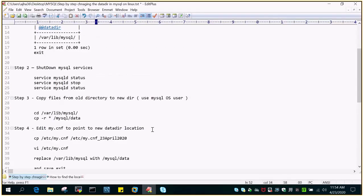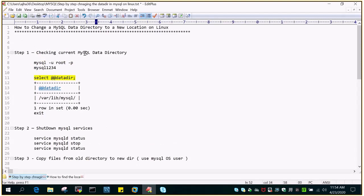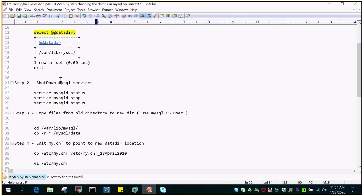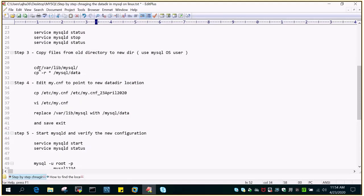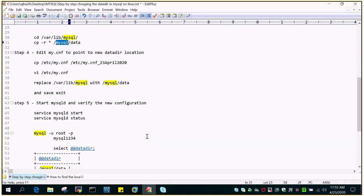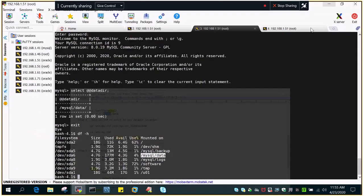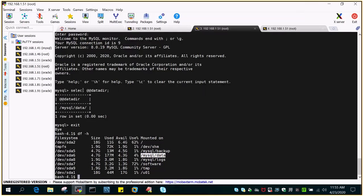Let me go through the steps once again. In the first step we checked the current location of the MySQL data directory — either by viewing my.cnf or from the MySQL command prompt using SELECT @@datadir. In the second step we shut down the MySQL service. In the third step we copied the data files from the old location to the new location. As a precautionary measure we took a backup of my.cnf, then replaced the datadir value with the new value. Finally we started the MySQL service and the new value was reflected via SELECT @@datadir. I hope this is going to be helpful — thanks for watching.